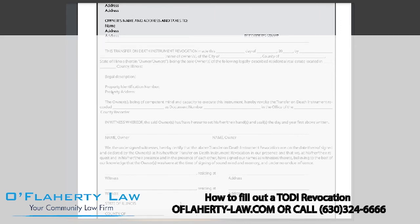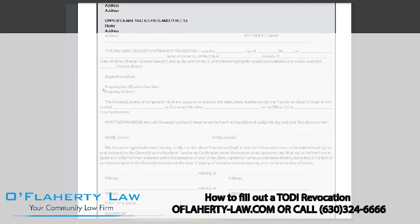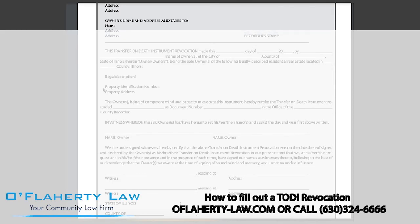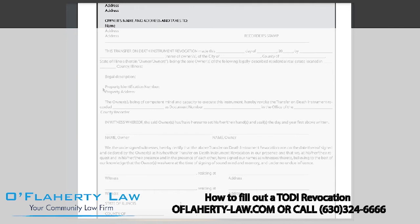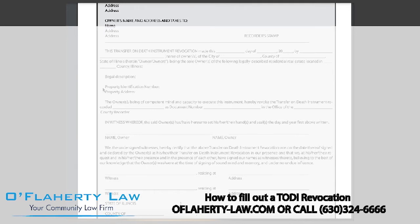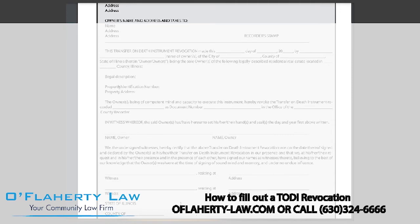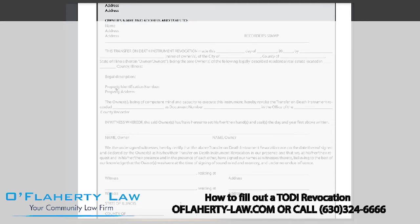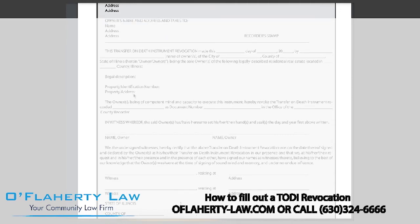You will also need the PIN, or the property identification number. This can also be obtained from your county clerk's office, assessor's office, and sometimes on the county's website. You should also have this information on your TODI already, and then you will want to outline the property address.